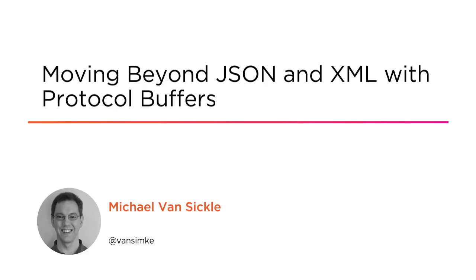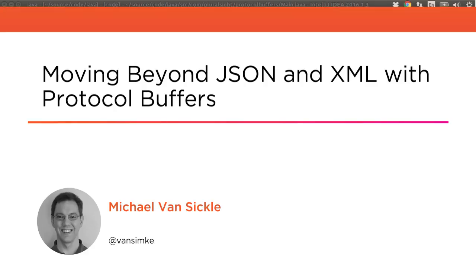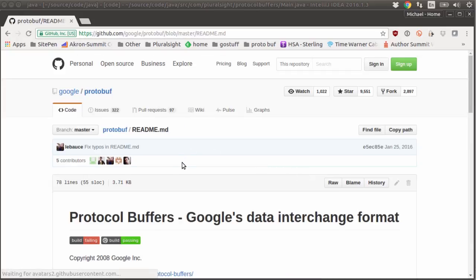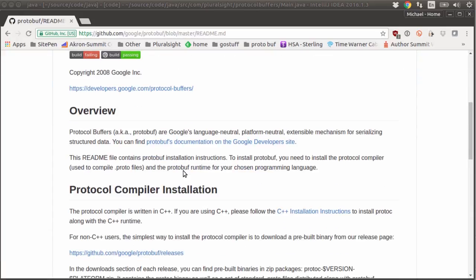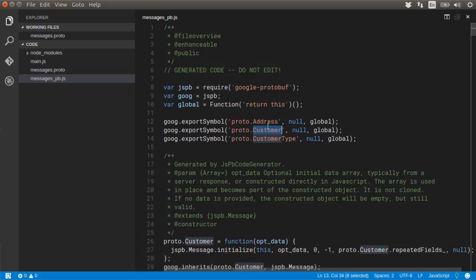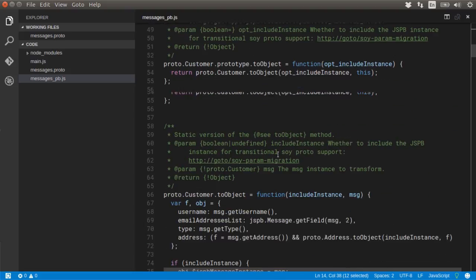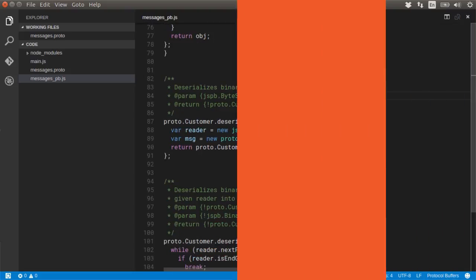Inter-application messaging has long been dominated by XML and JSON-based protocols, especially when the applications needed to work in a language-neutral way. Protocol buffers offer a third option to consider, with the promise of decreasing message size and increasing speed, sometimes by a factor of 10 or more.